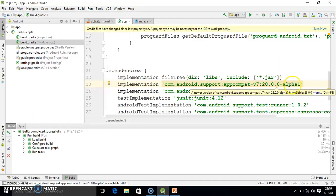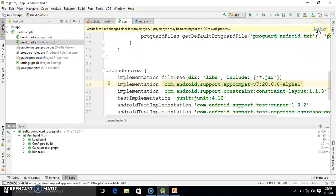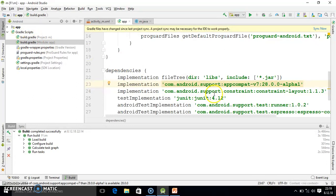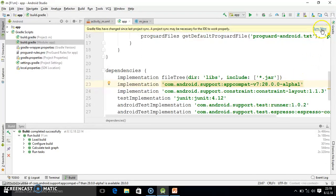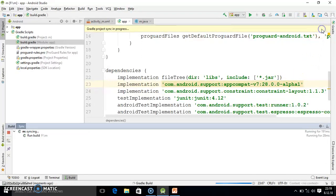So once you write alpha1, just you have to hit on Synchronize Now. So again I repeat, you go in Gradle Scripts and here the module app Gradle is there. Here you will get such kind of statement. So here you just write the line and after that you write alpha1 and then you click on Synchronize Now.